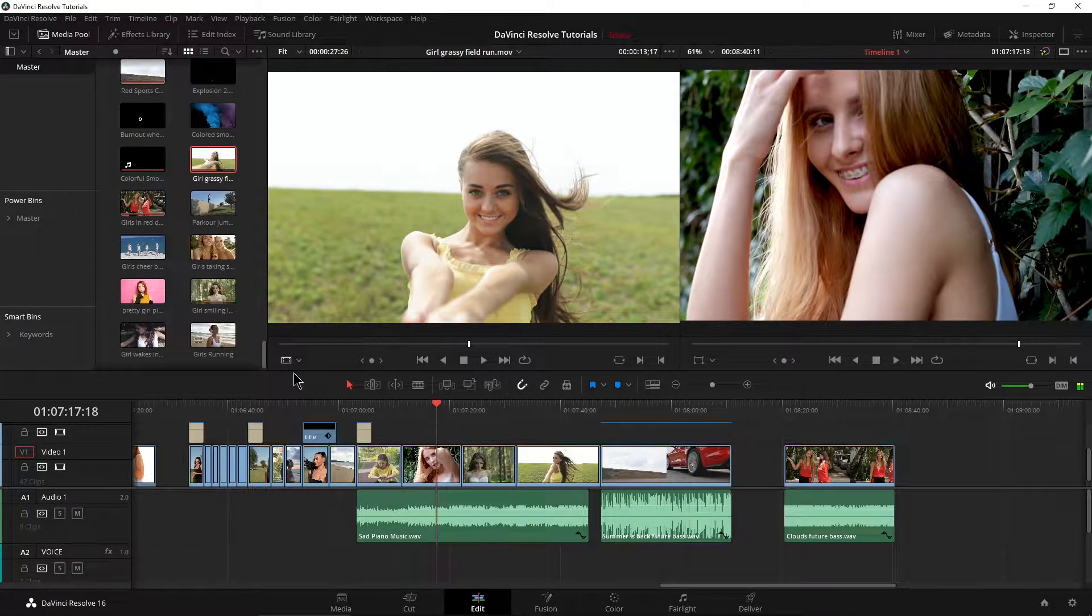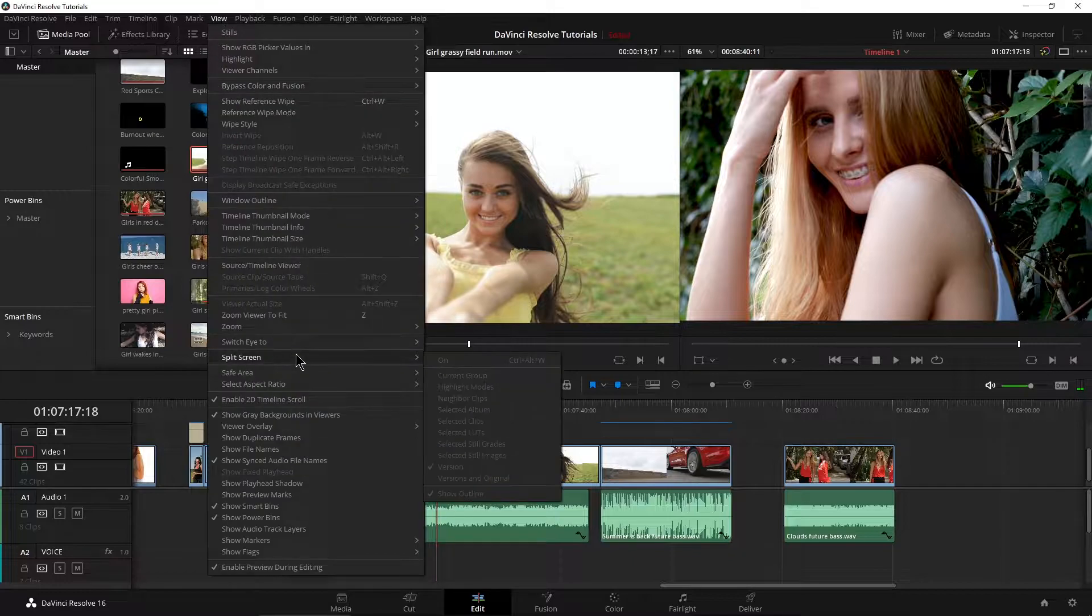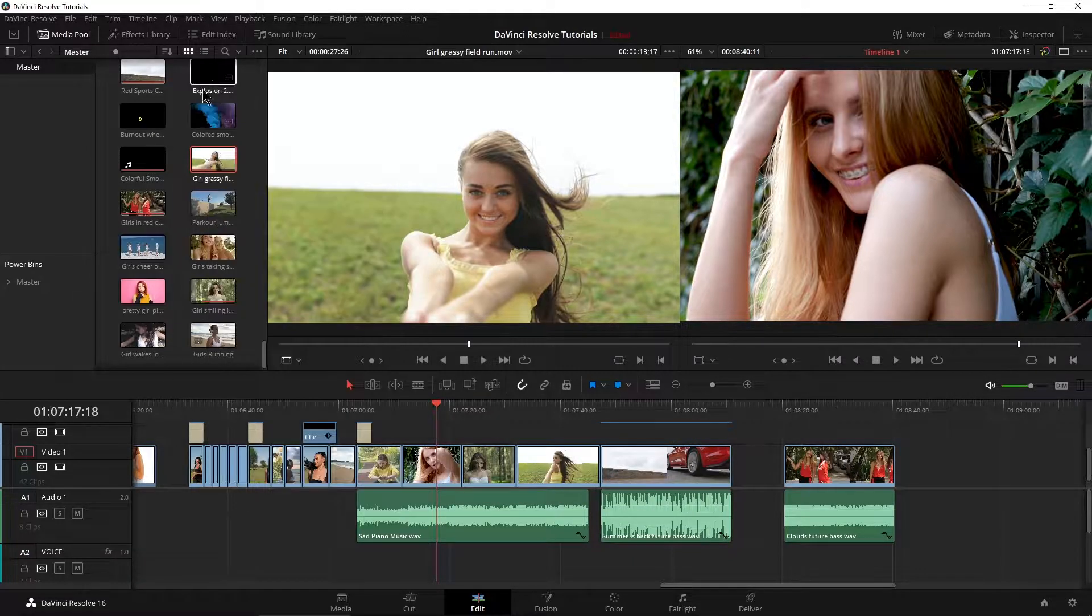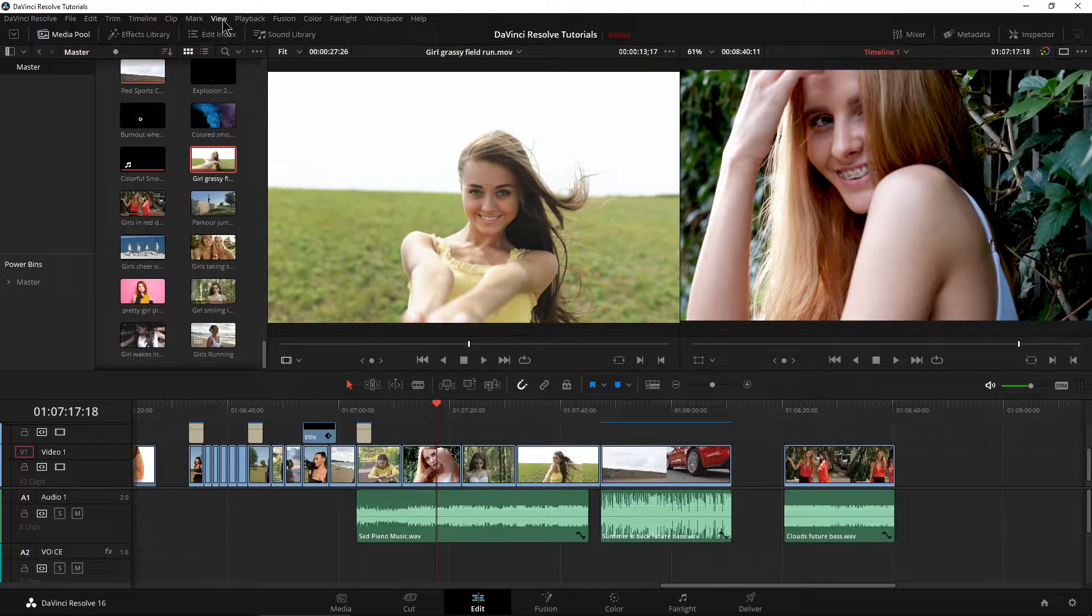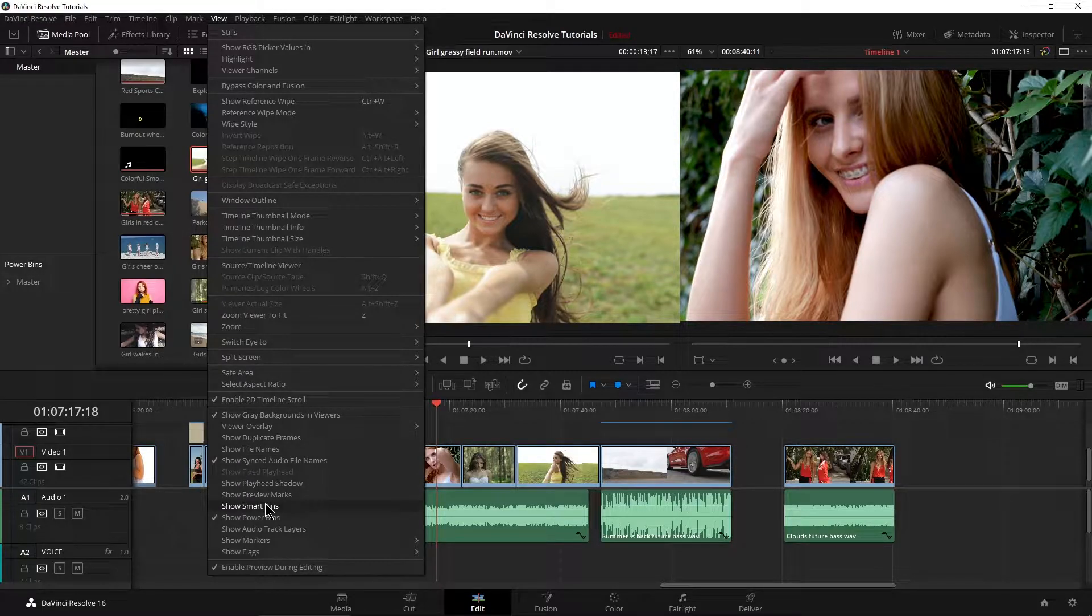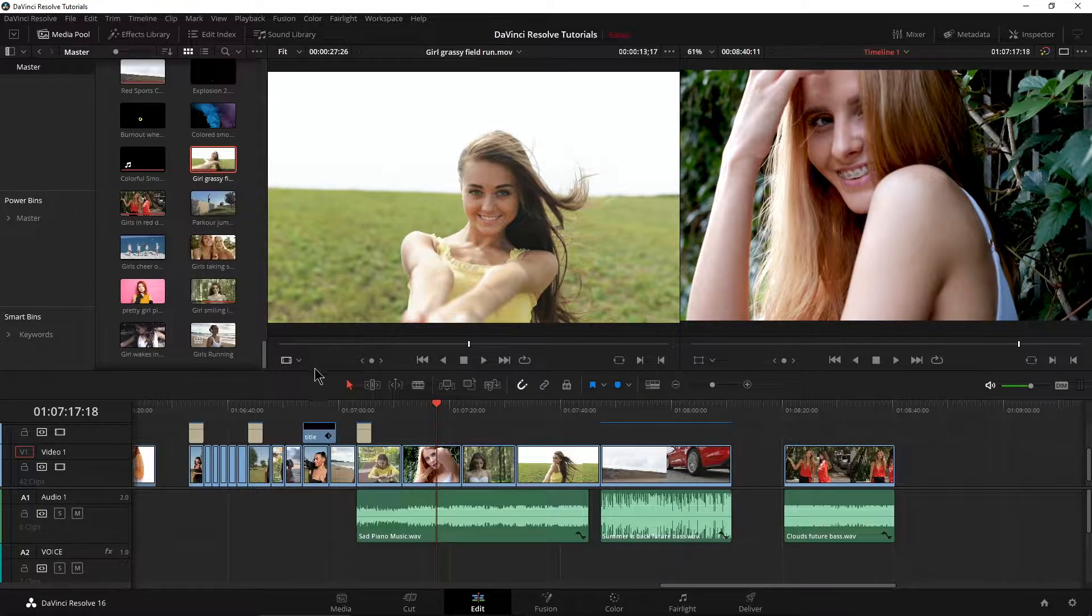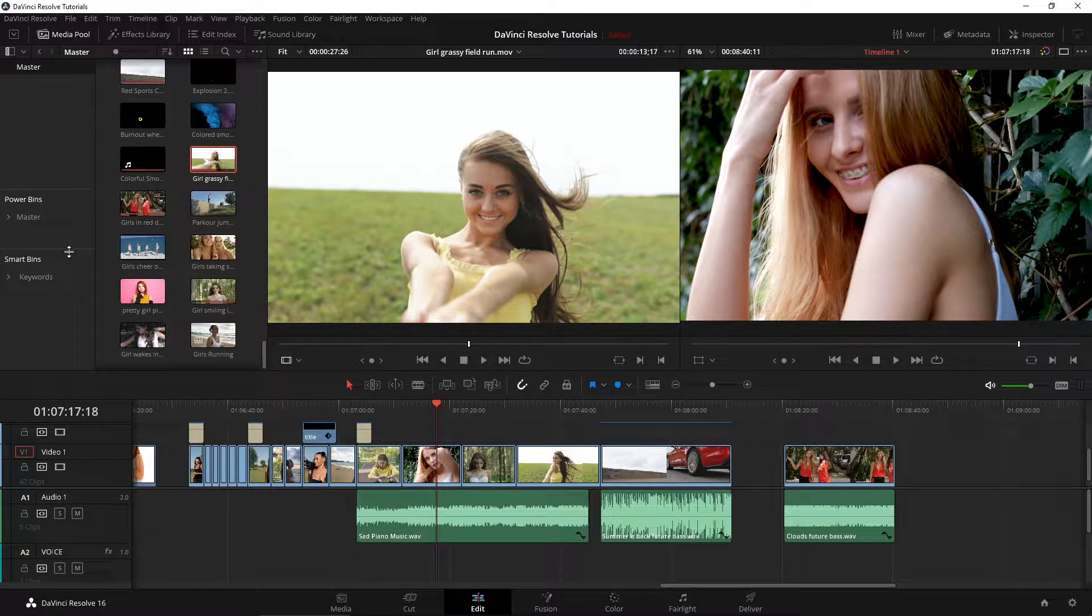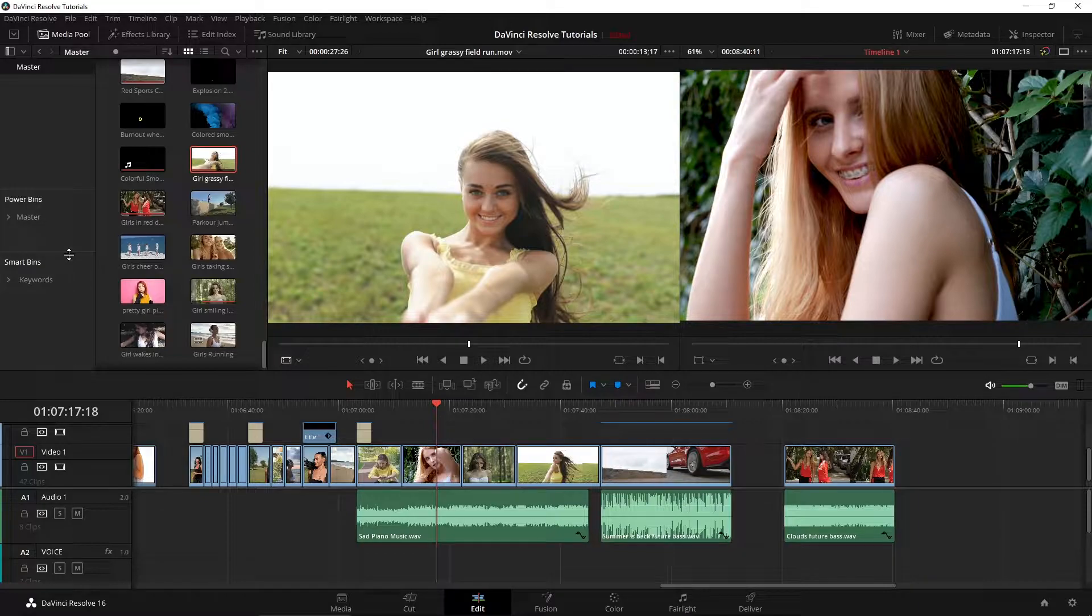All right, so first up, make sure up here in view you are showing your smart bins because if you can't see them, obviously you can't work with them. So we have our smart bins showing over here in our media pool.